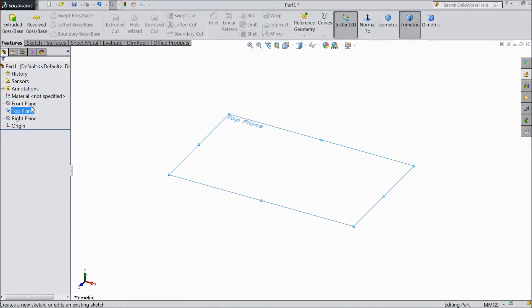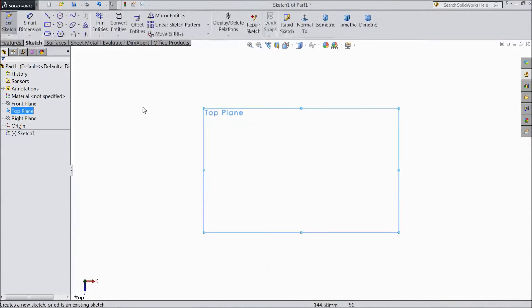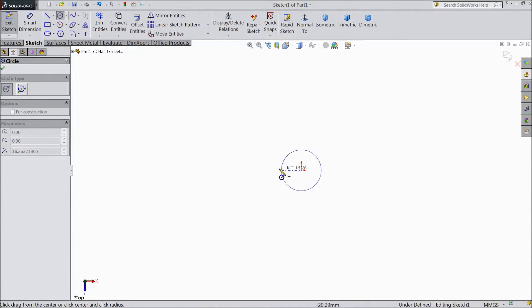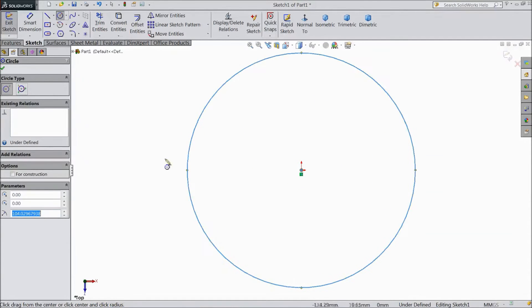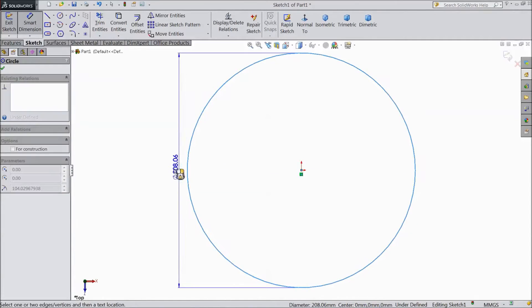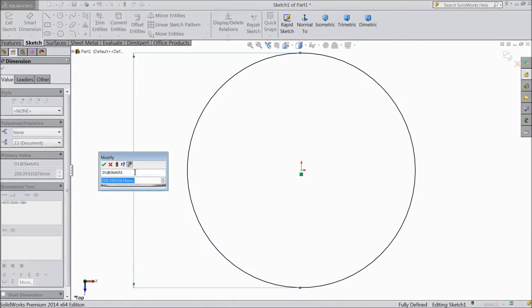Now select top plane sketch. Now choose circle and draw one circle from origin point and keep diameter 100mm.